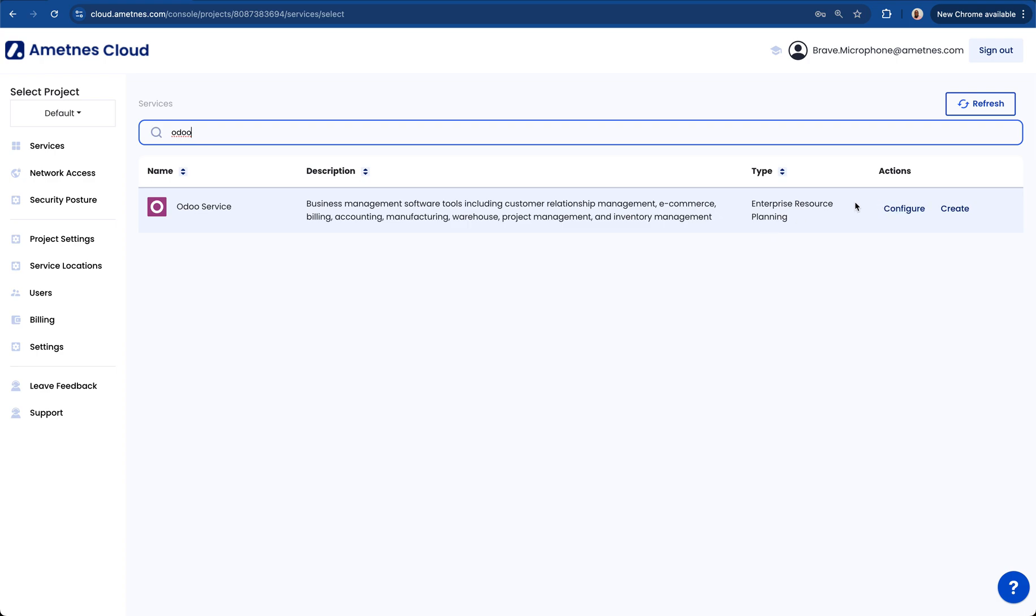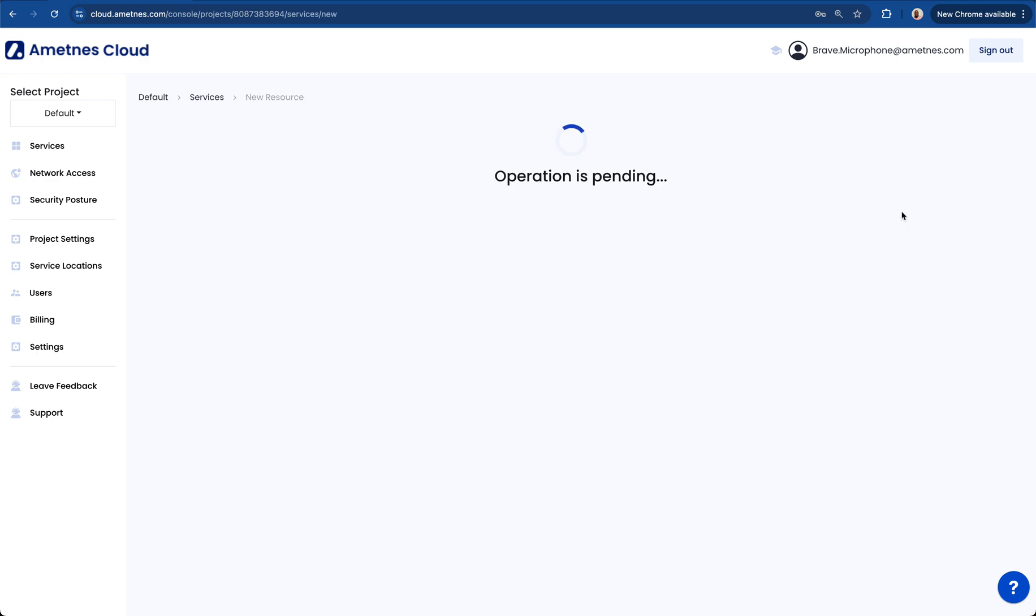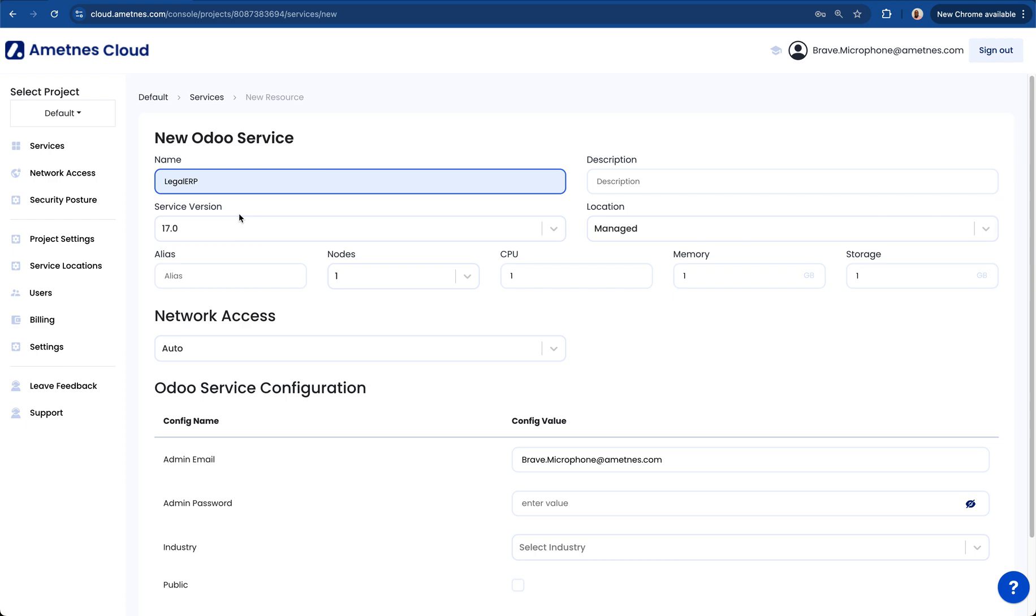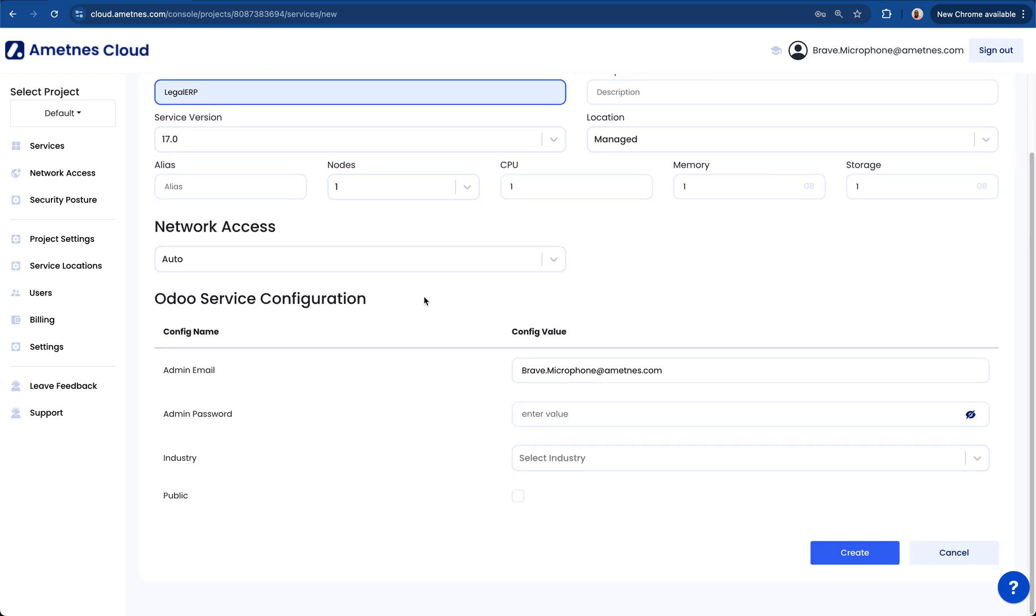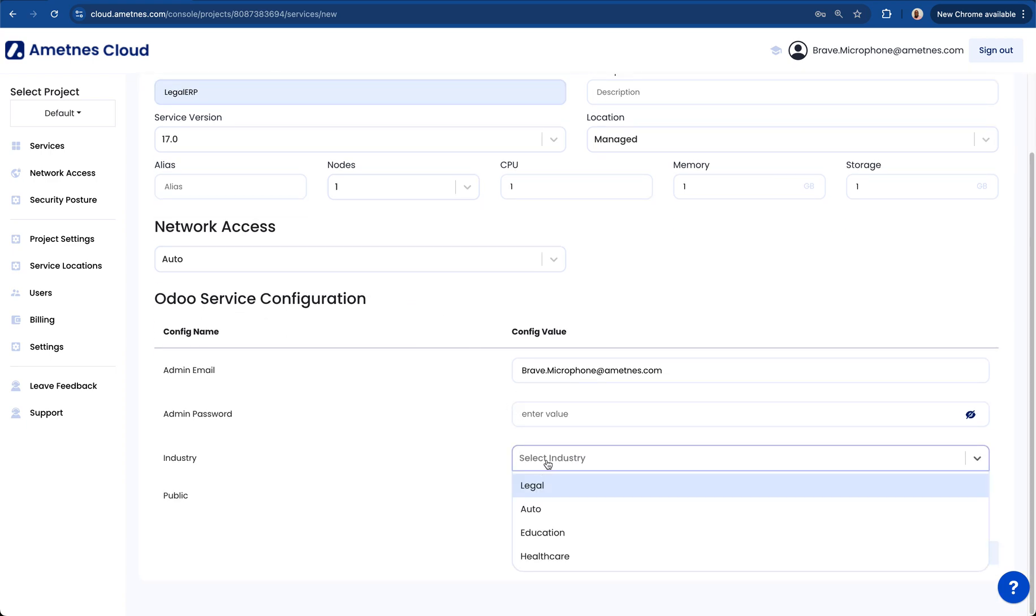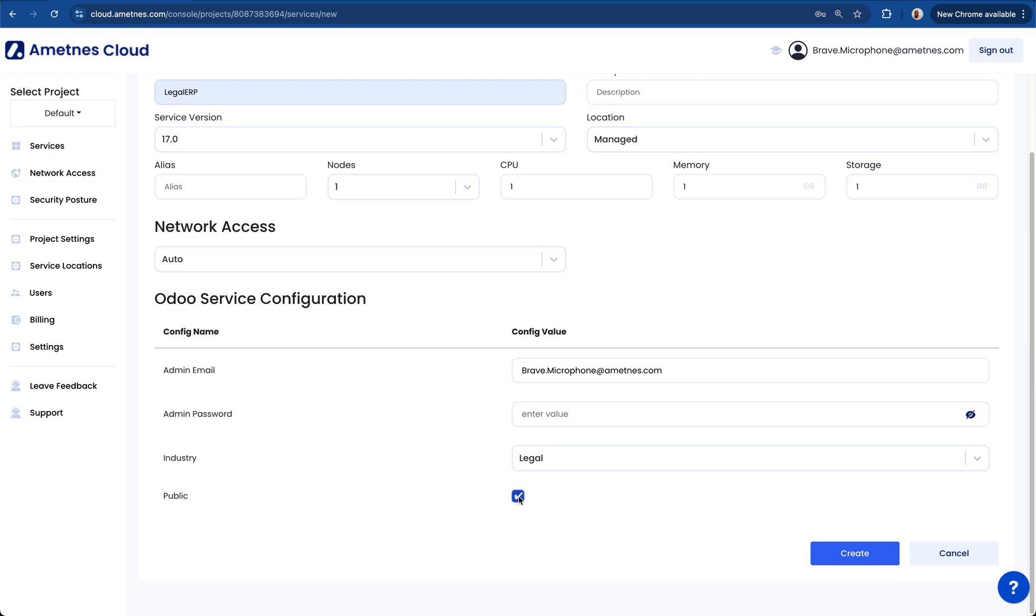We're going to choose an ametness managed environment so I'll click configure. I'll call this legal ERP, leave the location managed and leave everything as default. Then come down, scroll down to the industry, click legal and then select public to make sure that we are getting a public endpoint.